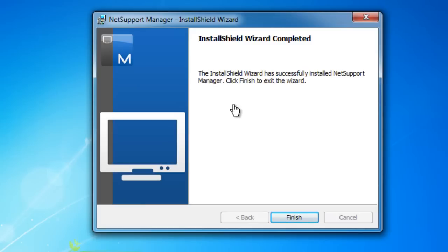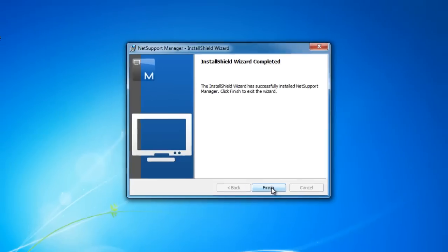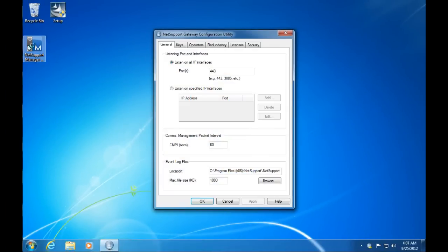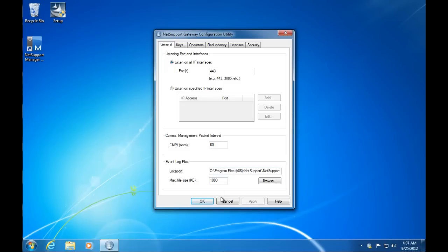Our installation wizard has completed. For the purpose of this video, I've saved you a couple of minutes whilst that progress bar ran through. We can say finish, and perhaps not surprisingly, we now have NetSupport Manager control that's installed. Because we've selected the gateway installation, for the first time it's going to prompt and ask us to provide our configuration and setup, which we're going to cover in a separate tutorial.